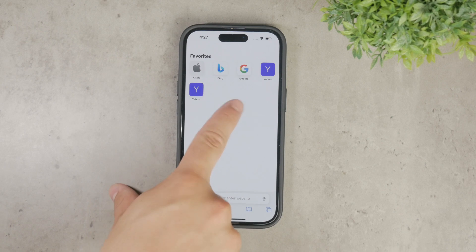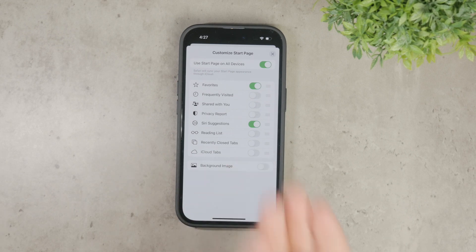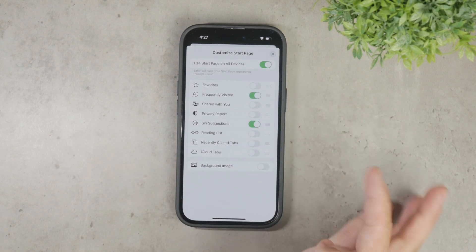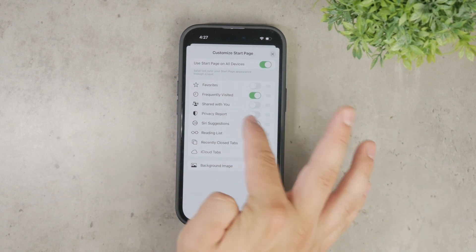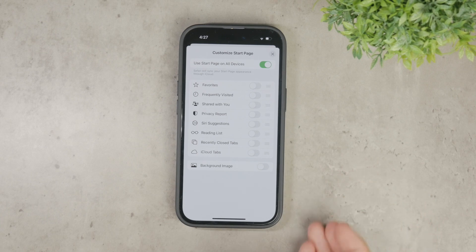Once you tap on the edit button, you'll be taken to a section with various toggles. These toggles allow you to enable or disable different elements that appear on your new tab page. This is where you can start customizing what you see when you open a new tab in Safari.